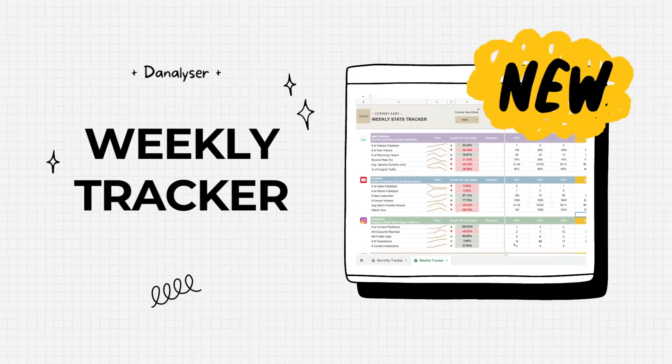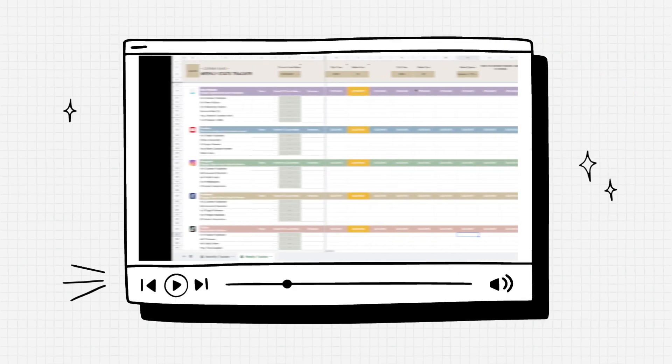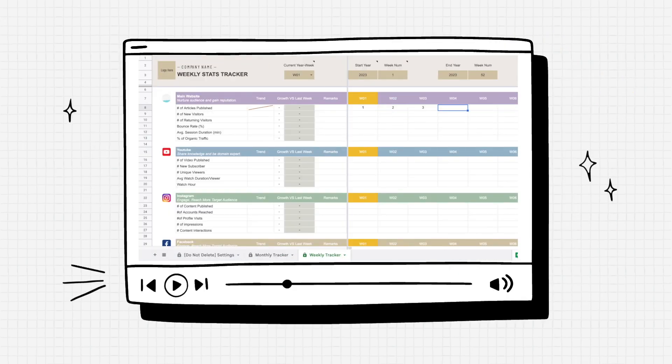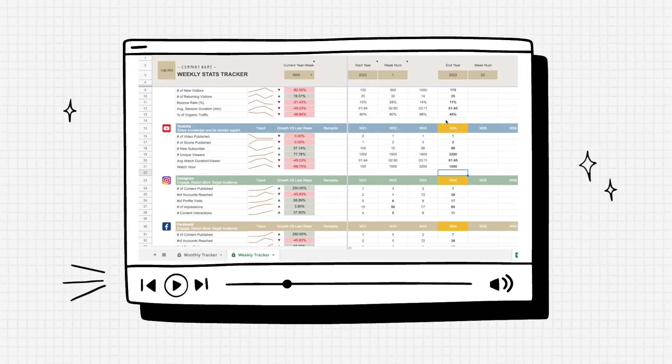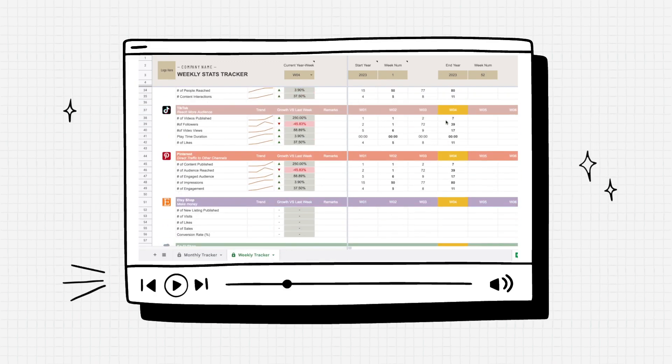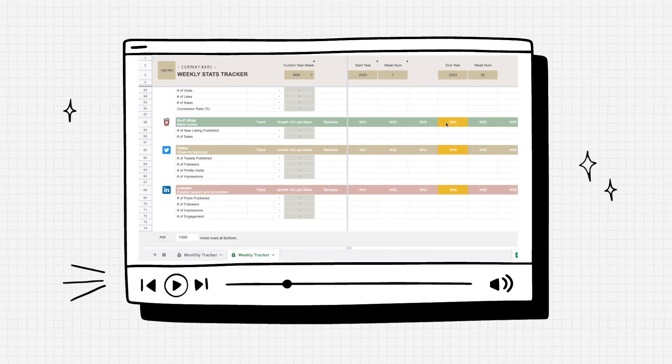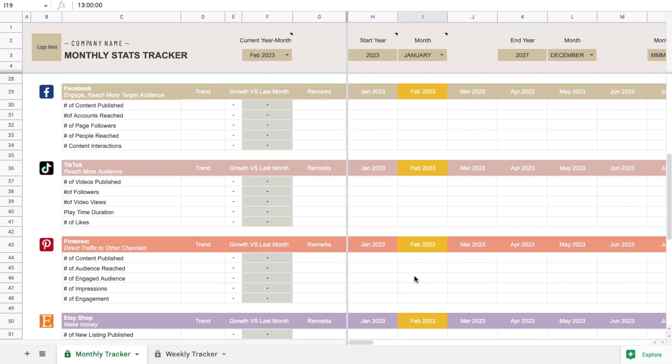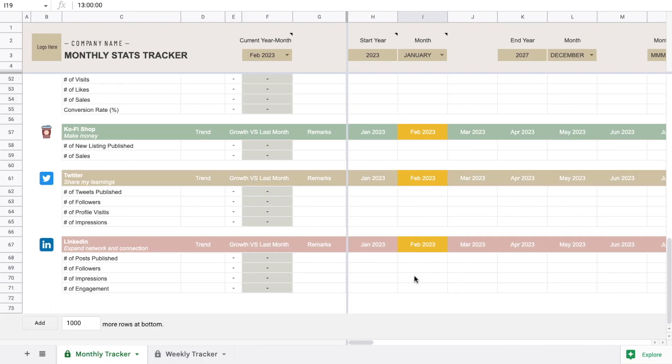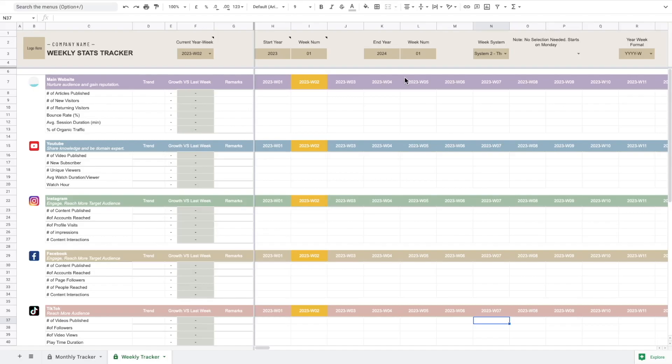Hi, welcome back. In this video I'm going to preview my latest creation which is a combination of monthly and weekly stats tracker in a single Google sheet. This is as per request from some of you who commented under my previous monthly tracker video.